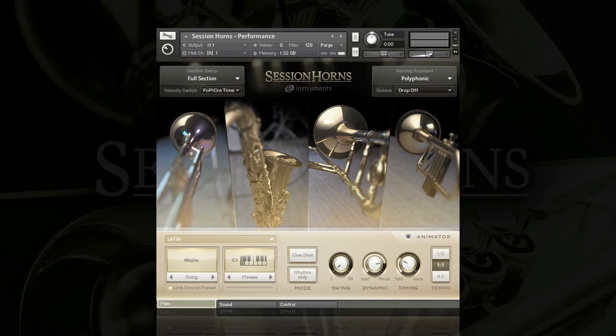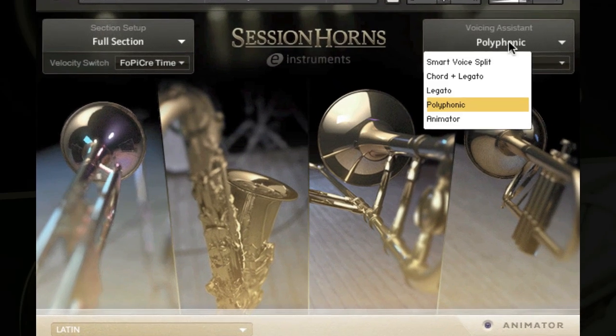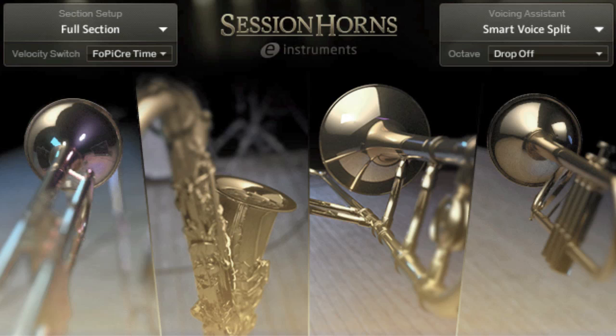There has always been one inherent problem when sampling brass sections: if you sample four players in a room and play back that sample using two notes, you're effectively doubling the number of players. Although this is how Session Horns works in polyphonic mode, they've come up with a really clever idea to get around this problem called Smart Voice Split, which is one of the best features in Session Horns. When activated, if you play a four-note chord, Session Horns effectively splits that chord so each element of the section is only playing one note. This is exactly how a real horn section would work. It even voices the chord like you would arrange for a brass section, with the trombone on the bottom, followed by the tenor sax, followed by trumpet two, and then trumpet one for the highest note.